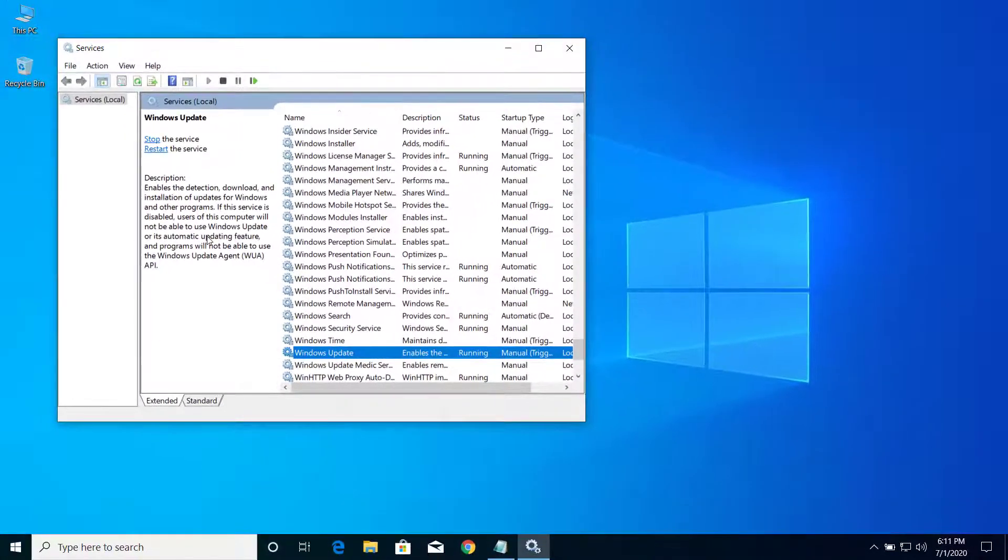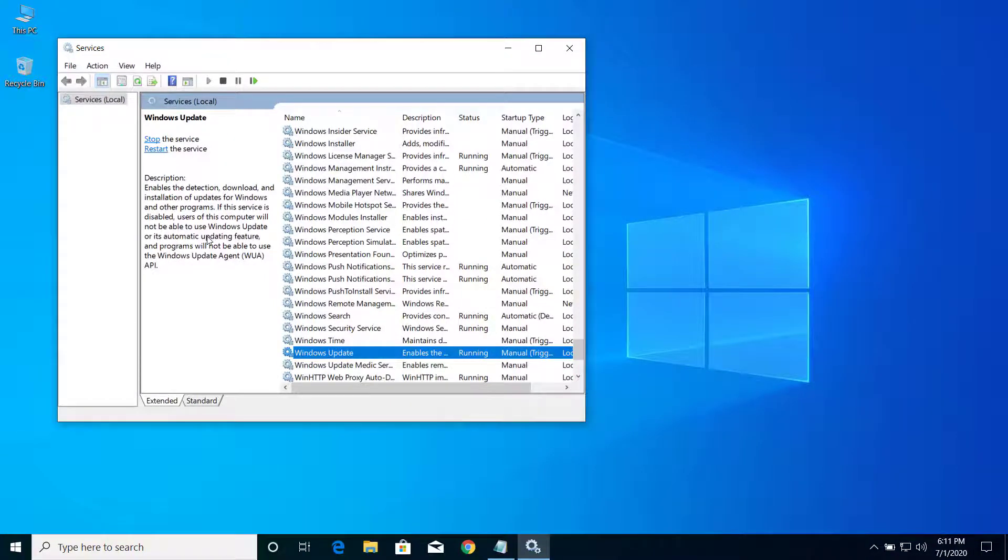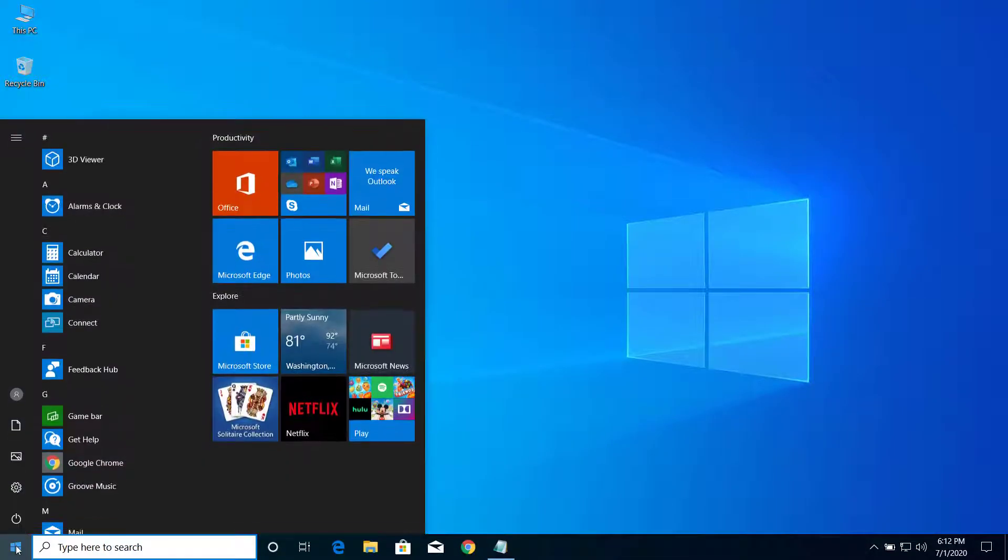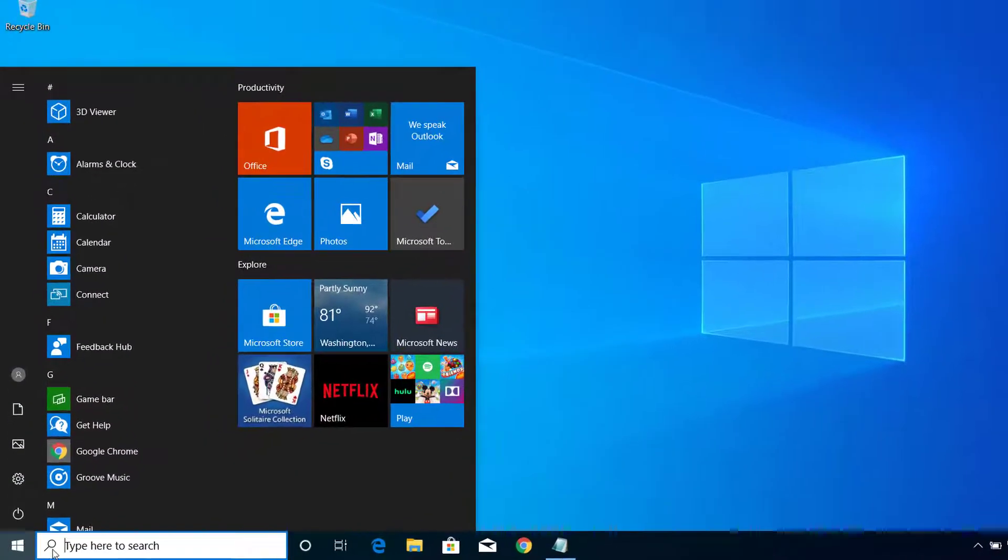Now after you restart these two services, you can close this window. Now click on Start menu.